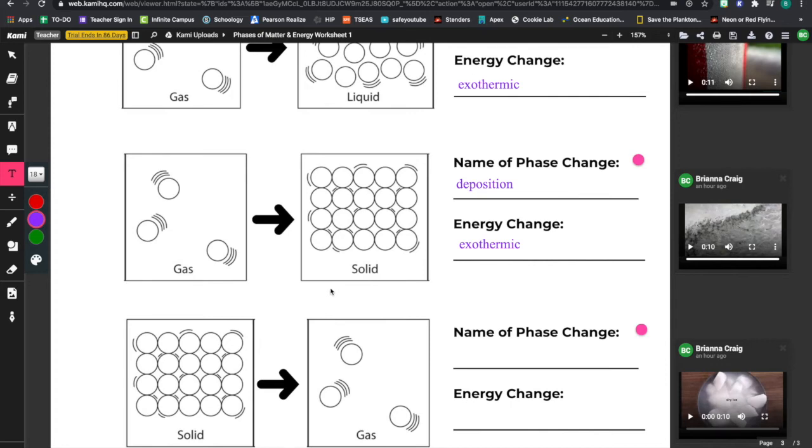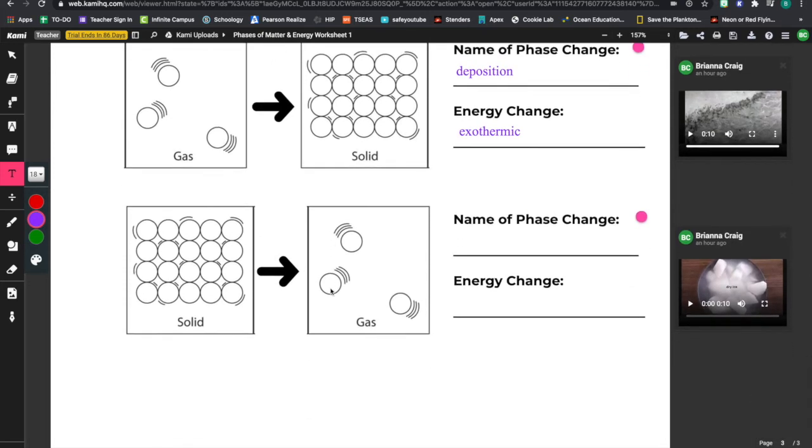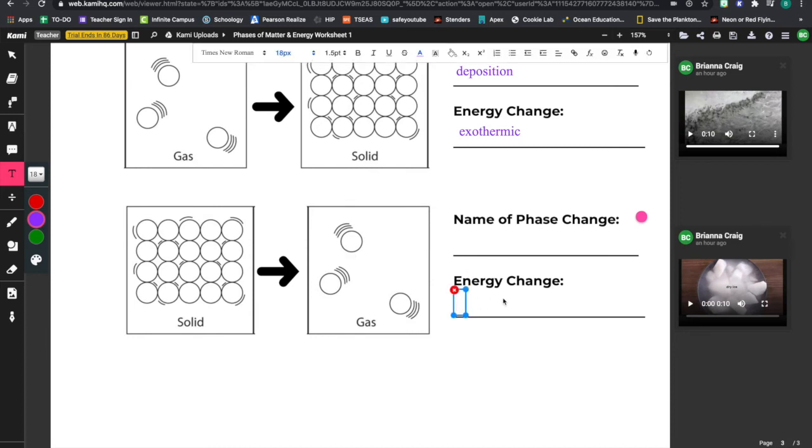And then last up, we have one of my favorite ones, because it's rare, but it does happen. We're going from a solid to a gas. We're jumping over that liquid stage. So we are taking in a lot of energy to do that. We need a lot of energy to make this jump. So what is that? Well, it's endothermic. We're taking in energy.